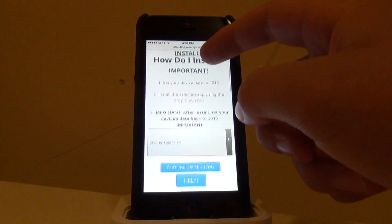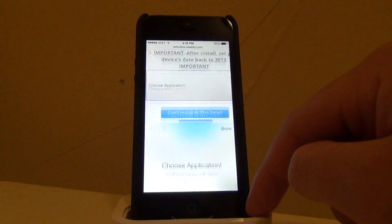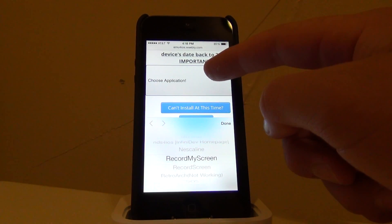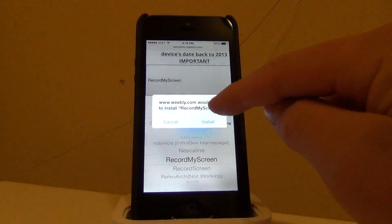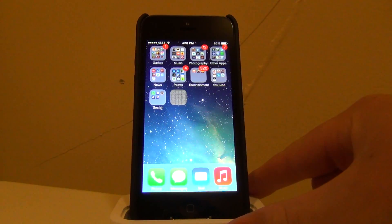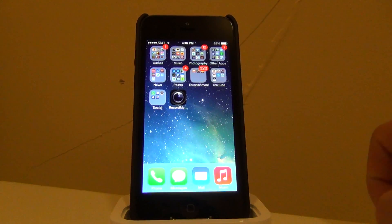And you can scroll down, choose an application. So what you're going to do is choose record my screen and click install. You'll then see the application installed right here.